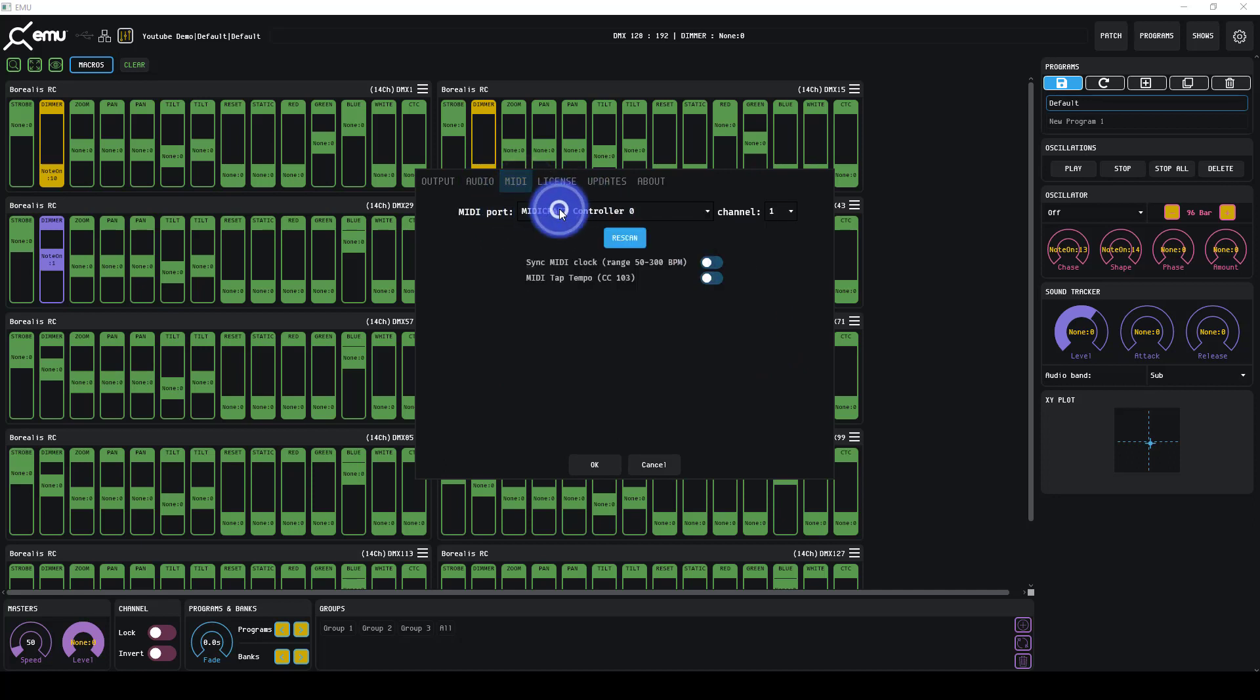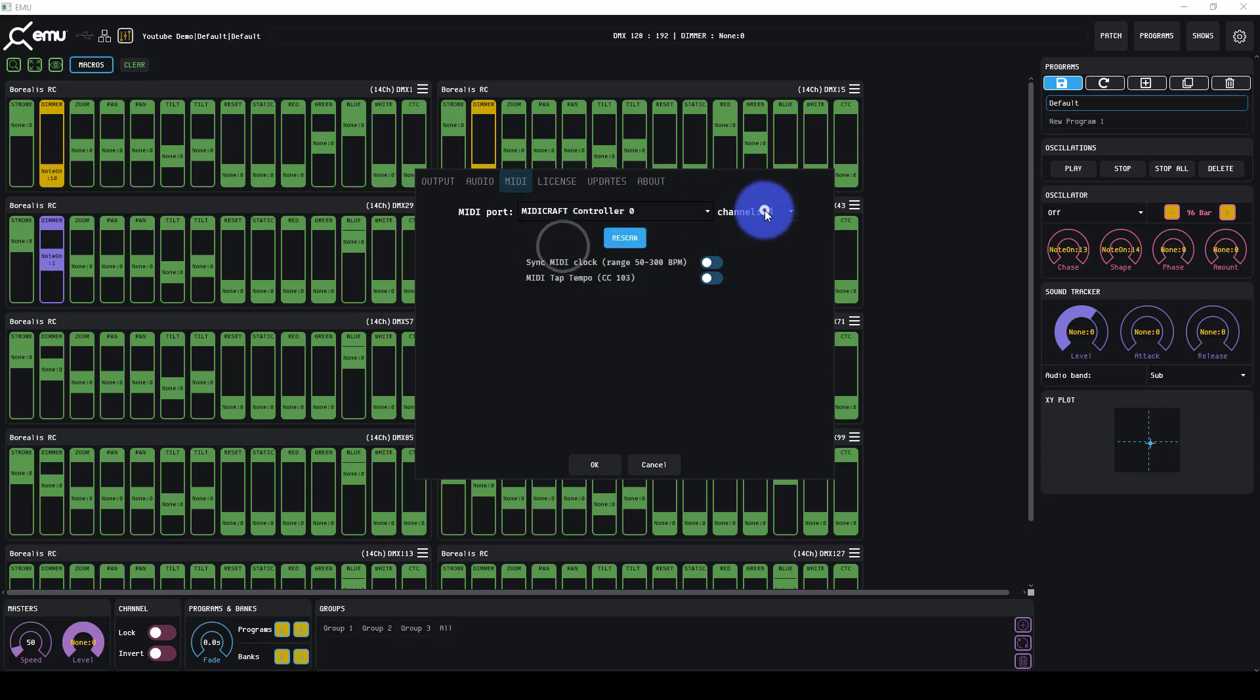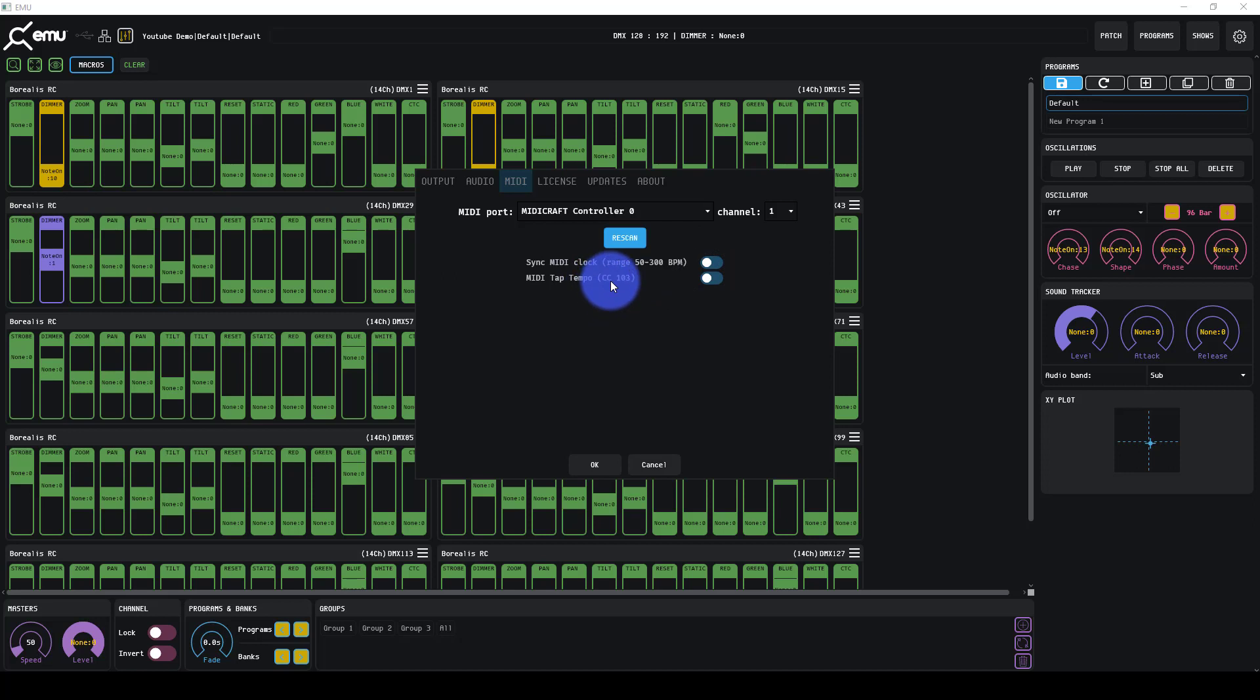Next MIDI, you can select your MIDI controller. It looks like you can only do one for now. You can set the channel that it's coming in at and rescan to scan for MIDI. You can do MIDI clock and a clock beat signal like from Ableton or a tap tempo just on a MIDI control channel as well.